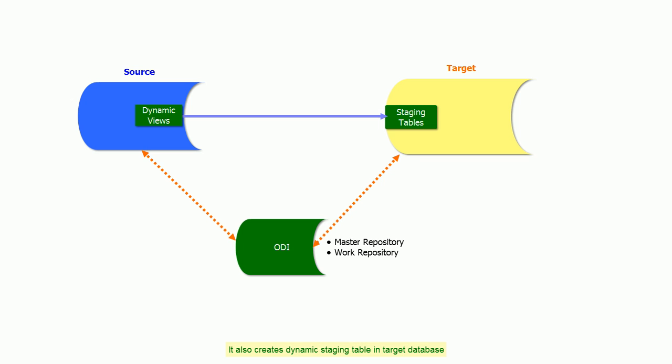It also creates dynamic staging tables in the target database. All this is done through built-in Java programs called Load Knowledge Module (LKM).